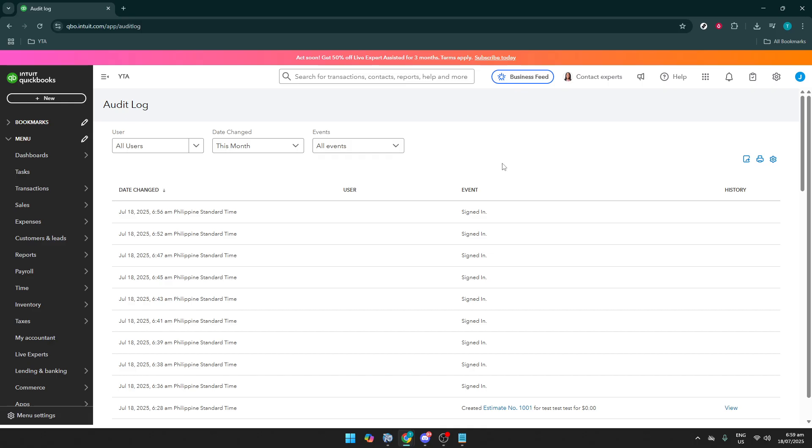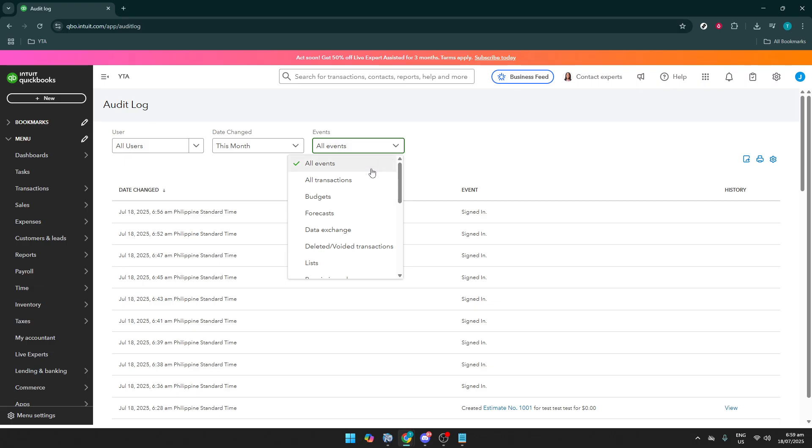Once you've searched for the Audit Log, a list should appear. What you'll want to do is click on Audit Log itself, which will bring up the details you need. As you're taken to this new page, you're presented with a snapshot of all the events that have taken place in your account. This is where you'll find the information needed to track down those deleted transactions.